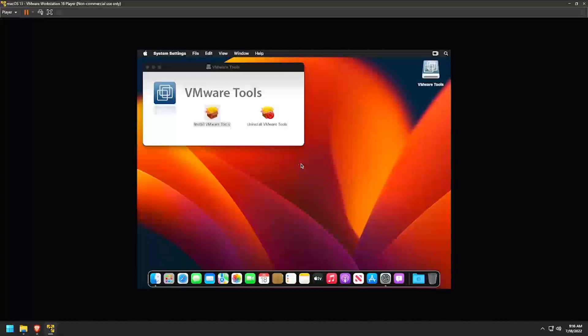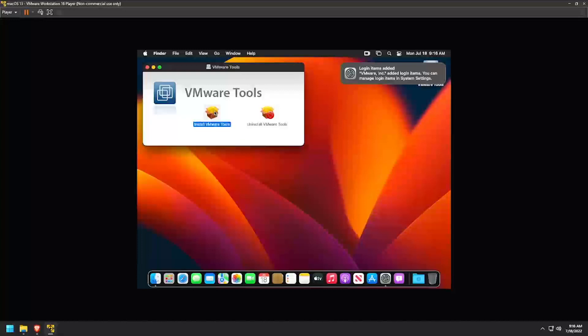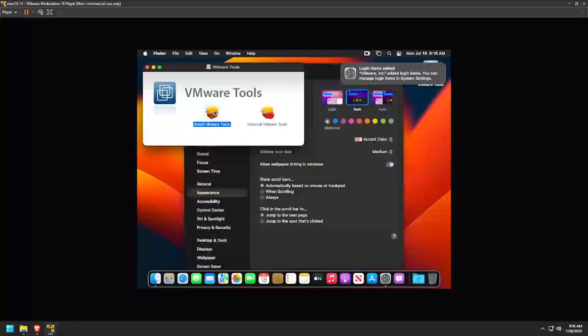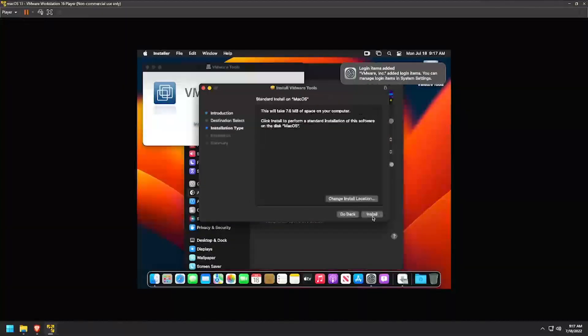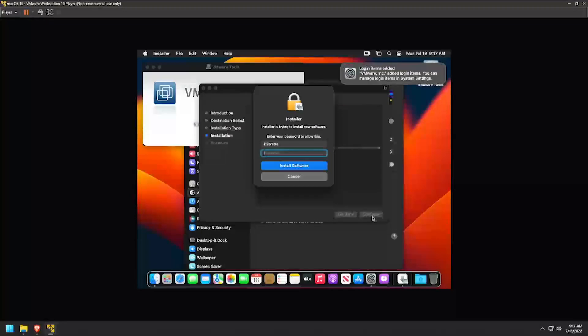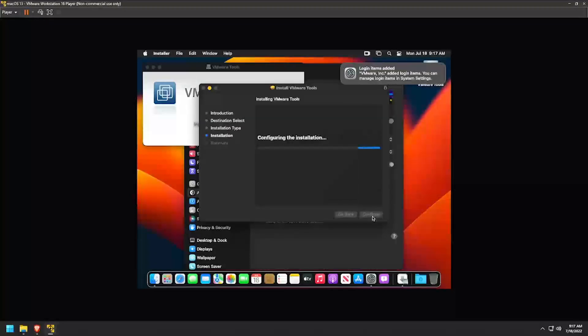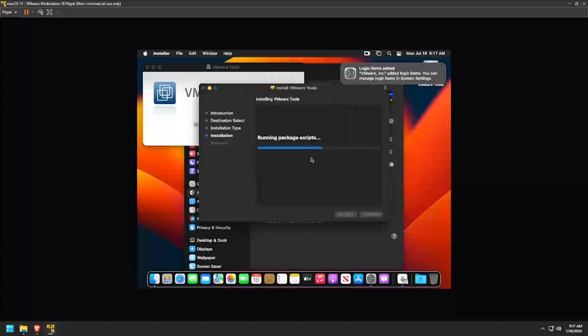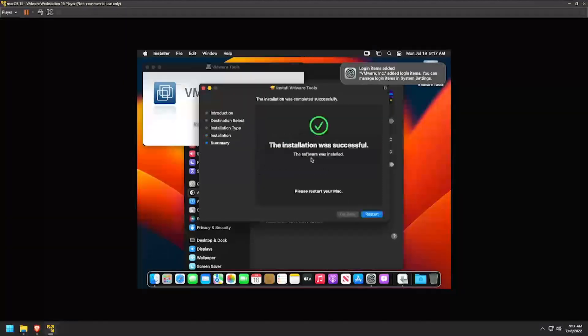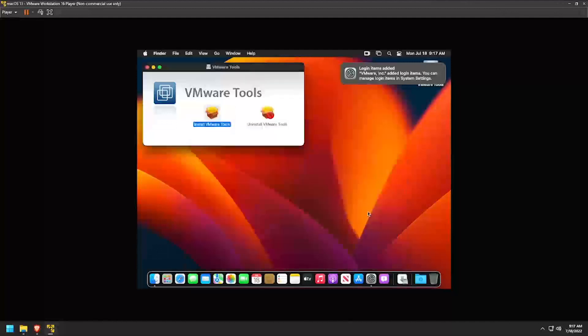Double-click on Install VMware Tools again. Click through the installer, authenticating when prompted. Click OK to continue. Once the installation completes successfully, click Restart.